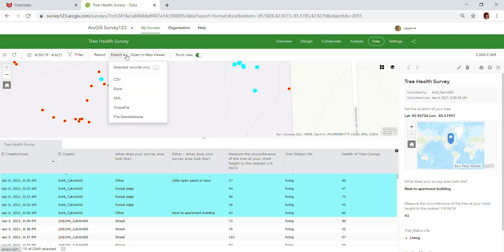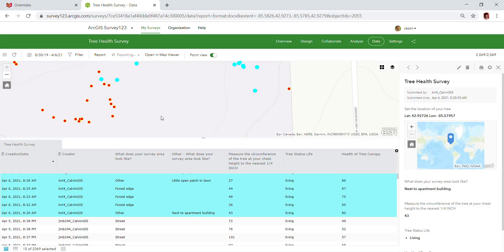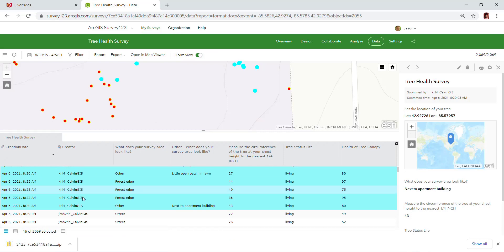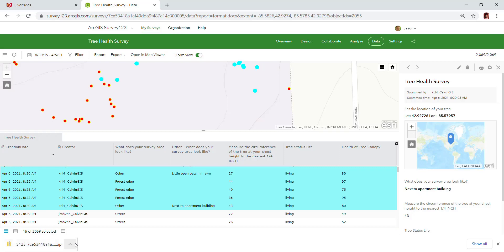Now we're going to go to export. I'm going to export either to a shapefile or to a geodatabase. In this case, I'll just choose the shapefile and make it easy for myself. And now it's downloading to the zip. I will go ahead and pause the video and open up ArcMap so that we can look at that particular layer.